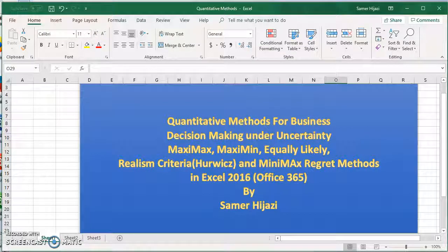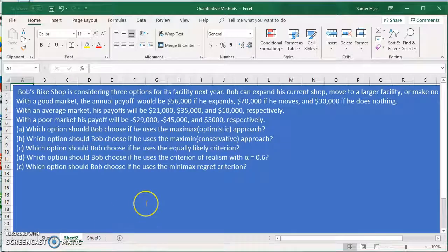Hello and welcome to the Quantitative Methods for Business series, where we will be discussing how we can do all kinds of decision-making analysis using Excel. In this video we'll look at decision making under uncertainty using five methods: the Maximax, Maximin, Equally Likely, Criteria of Realism, and the Minimax Regret methods.